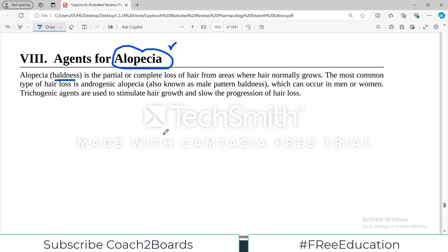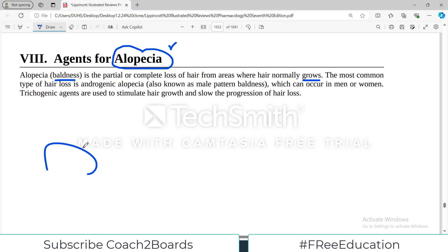Hair loss from males is very prominent, but this also affects females. Alopecia is the partial or complete loss of hair from areas where hair normally grows. The head region is the most prominent area, and if there is hair loss there, this is what we call medically as alopecia.